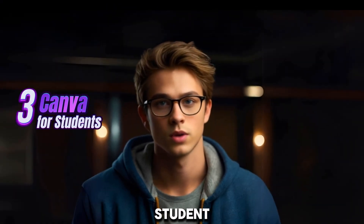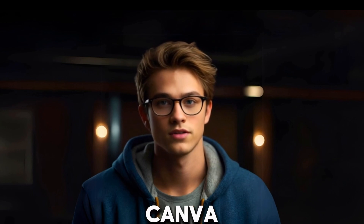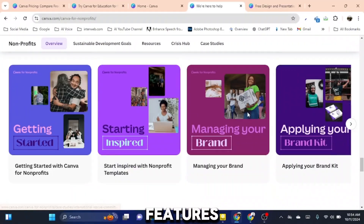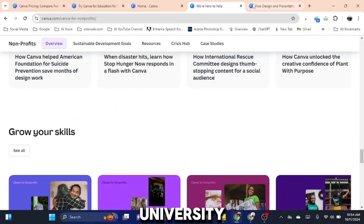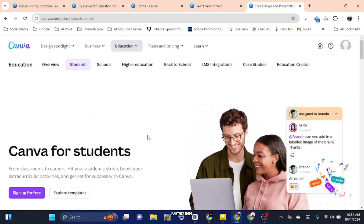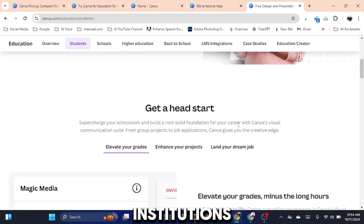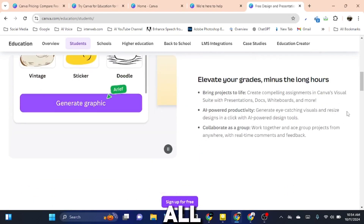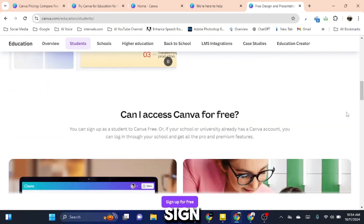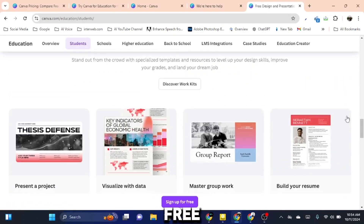Now, if you're a student, the good news keeps coming. You can access Canva Pro features using your school or university email. Canva has partnerships with many educational institutions, and if your school qualifies, all you need to do is sign up with your student email to get Canva Pro for free.